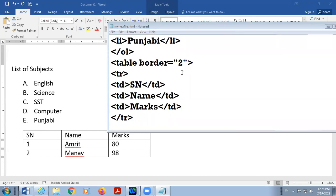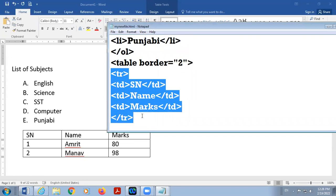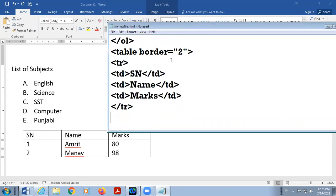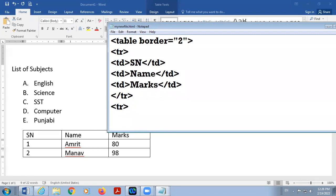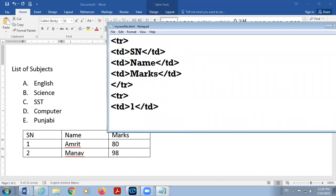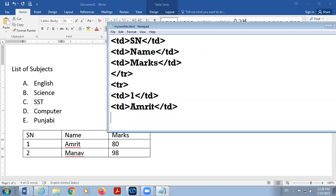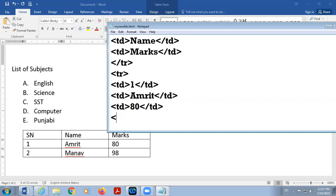Yes. Okay. Now second row. You will start with TR. Then TD. The first element is 1. Element value is 1. TD close. Then again TD start. Name is Amrit. TD close. Then TD 80, TD close. Then TR close. So my second row is completed. Clear? See the table?